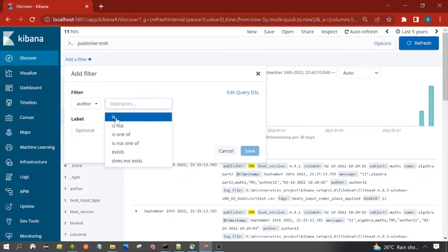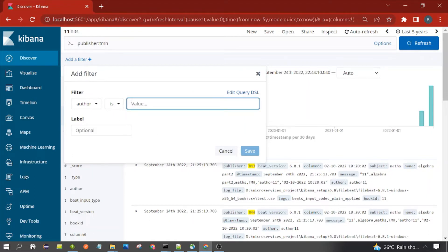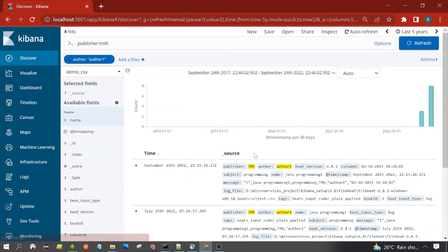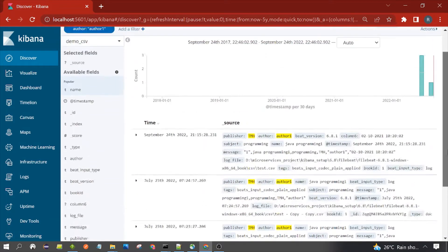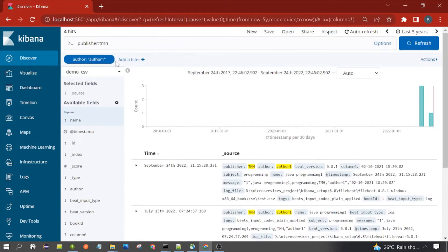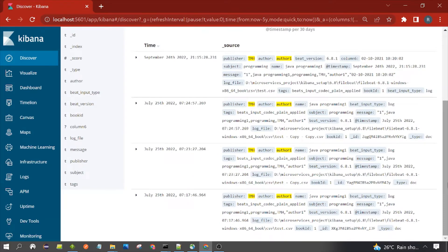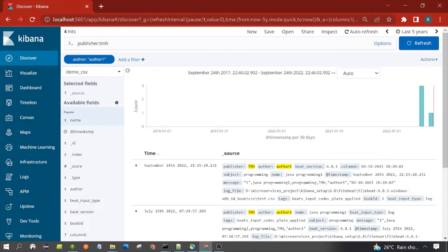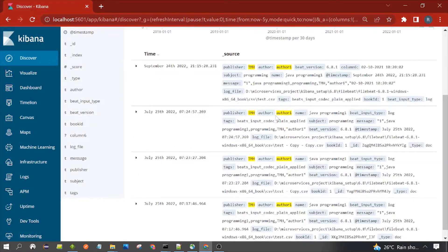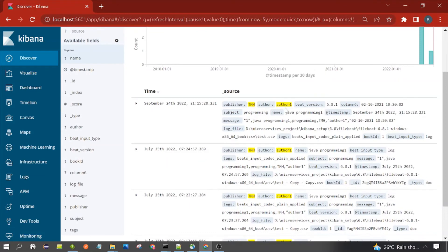We will see those also. So author is equal to 'author one'. How many hits? Four hits. You can see the query: author colon author one. Kibana has displayed four documents out of 11 which are having author value 'author one'.